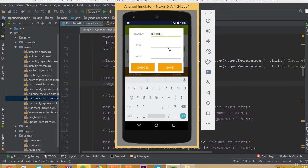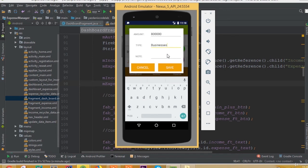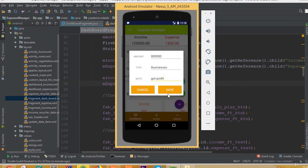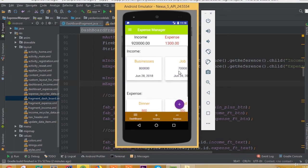Let's add one more data entry: 8,800 with type 'business' and note 'got profit'. After saving, we can see one more data node added. We can scroll horizontally and our total income increases accordingly.